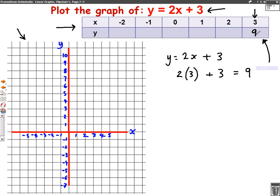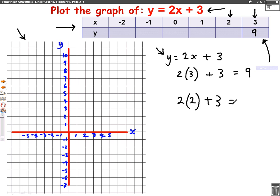We're then going to do the same for the next one along. I'm going to put the number 2 into my formula. So that's going to be 2 lots of 2 plus 3. Well, 2 lots of 2 is 4, plus 3 is 7. So we're going to put the number 7 in this one here.